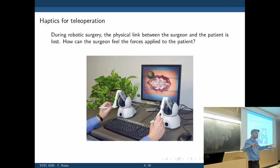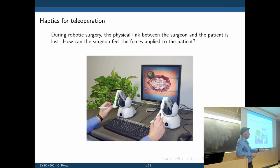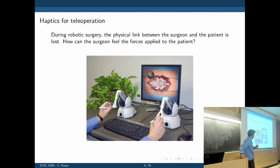Surgeons typically use touch to assess the properties of tissue and determine how much force they are exerting. If that link is gone, the only feedback we have is visual feedback — you can't really tell how much force is being applied. So you could use one of these haptic devices, with the capability of generating forces, to restore that sense of touching tissue to the surgeon.